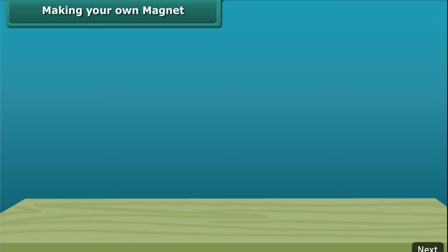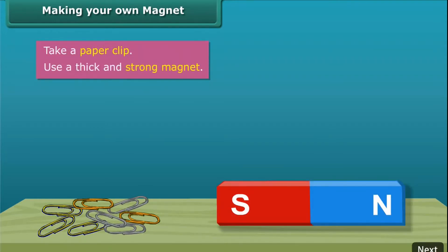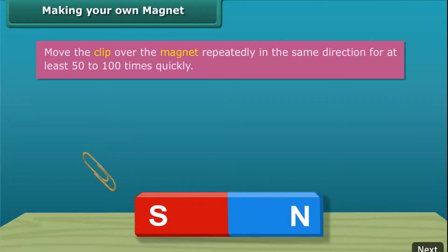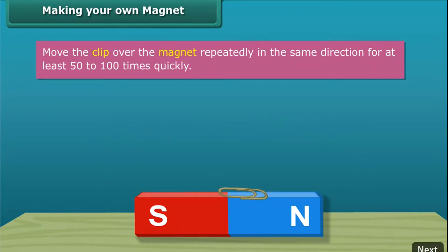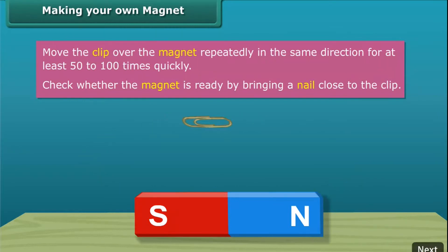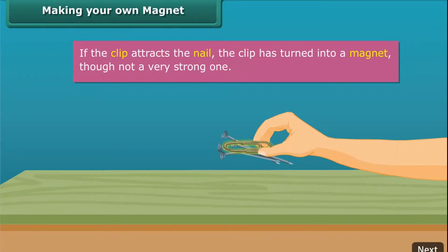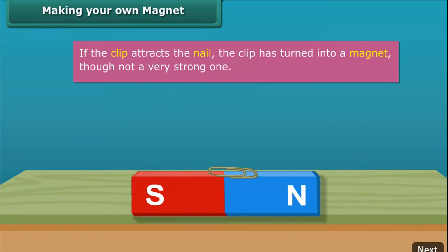Making your own magnet. Let us look at the steps to create your very own magnet. Take a paper clip. Use a thick and strong magnet. Move the clip over the magnet repeatedly in the same direction. Perform this step 50 to 100 times. The movement needs to be quick. To check whether the magnet is ready, bring a nail close to the clip. If the clip does not attract the nail, continue the same process for more time. Keep in mind that the pole of the magnet and the direction of its movement should not change.